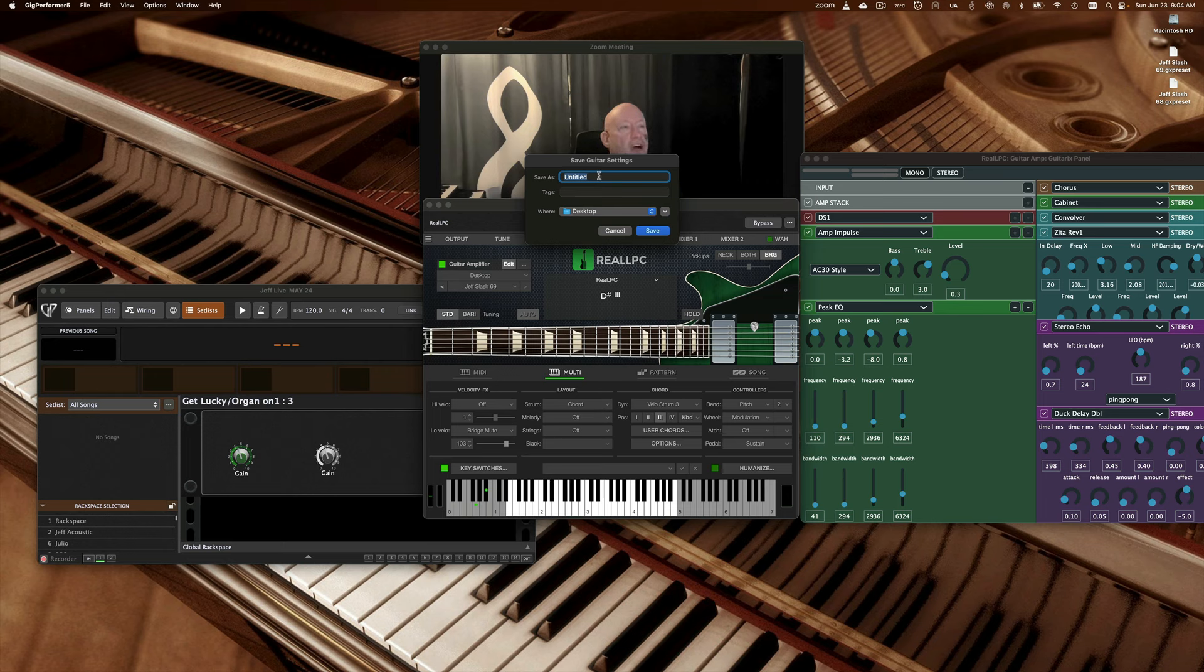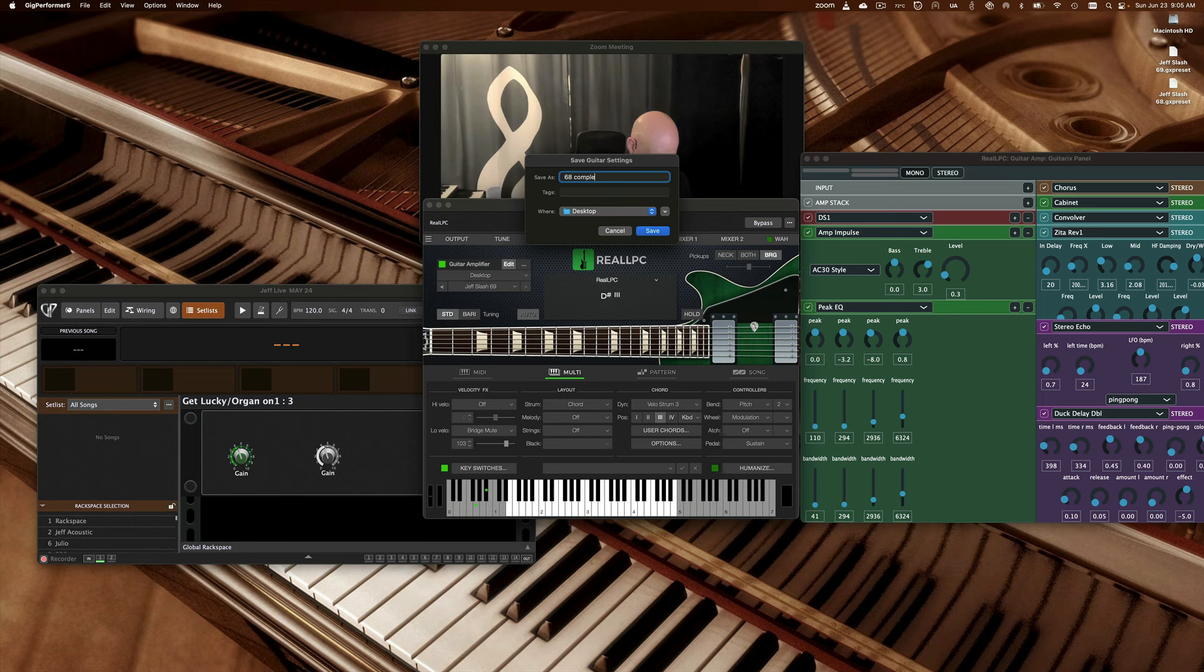I'm then going to call this 68 complete. I'm going to hit save, and now you can see it's over on the desktop.